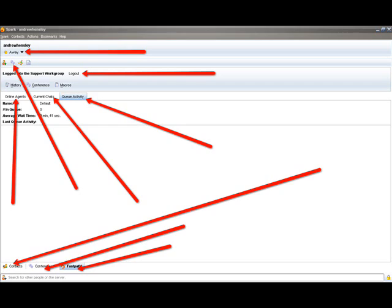On the very bottom, the long row of buttons — the first says 'Contacts,' which is basically anybody in your list; I've never really used that. The next one says 'Conferences' — when you click that you can get back into the contributors room if you lose it or accidentally close it. The very last one says 'Fast Path,' which is the screen you're seeing now with the queue activity, online agents, current chats, and all that.